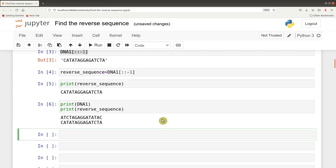And so if you had a long sequence, then you don't have to do it manually. Just use Python, and with just two or three lines of code, you have the reverse.